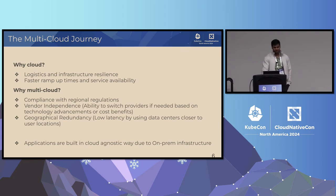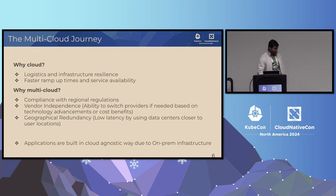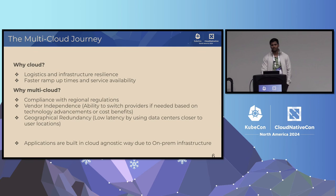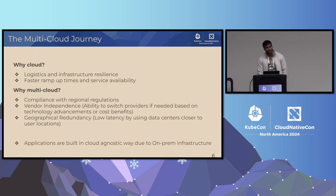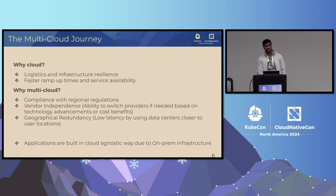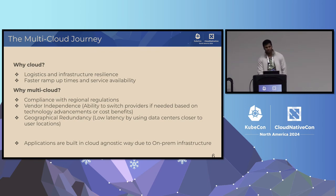As a platform team, we started looking into cloud. But on day zero itself, we realized it's not like we're going to go into one single cloud provider, but rather we're going to go multi-cloud from day zero. The reason being a couple of reasons — majorly it's because of business decisions or business requirements.